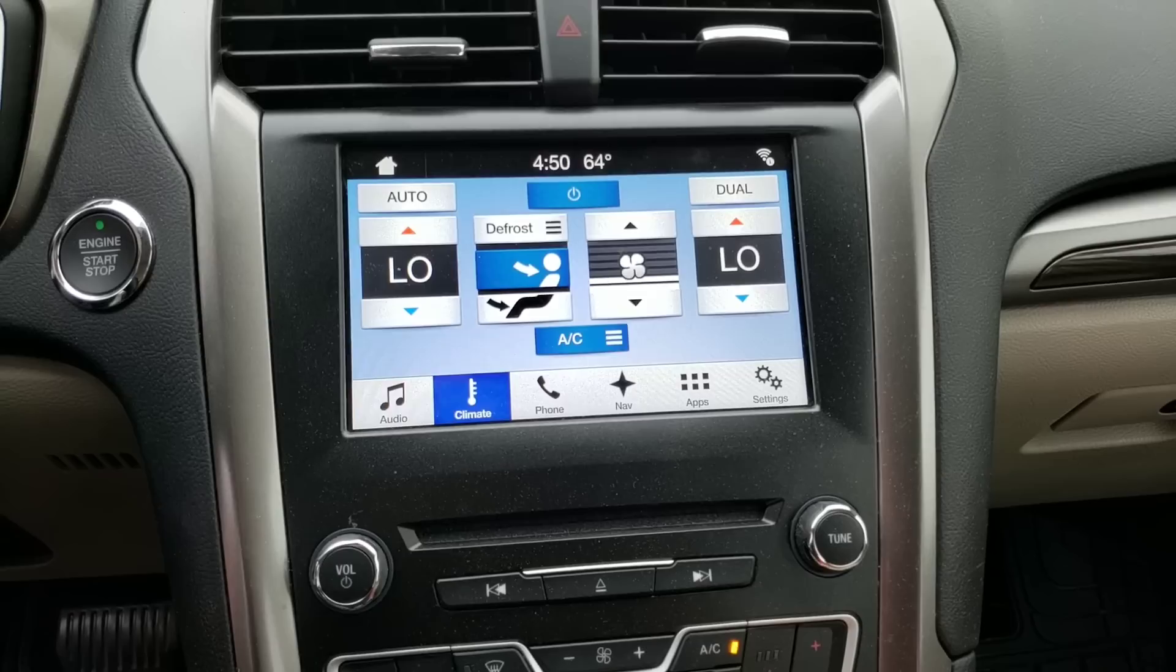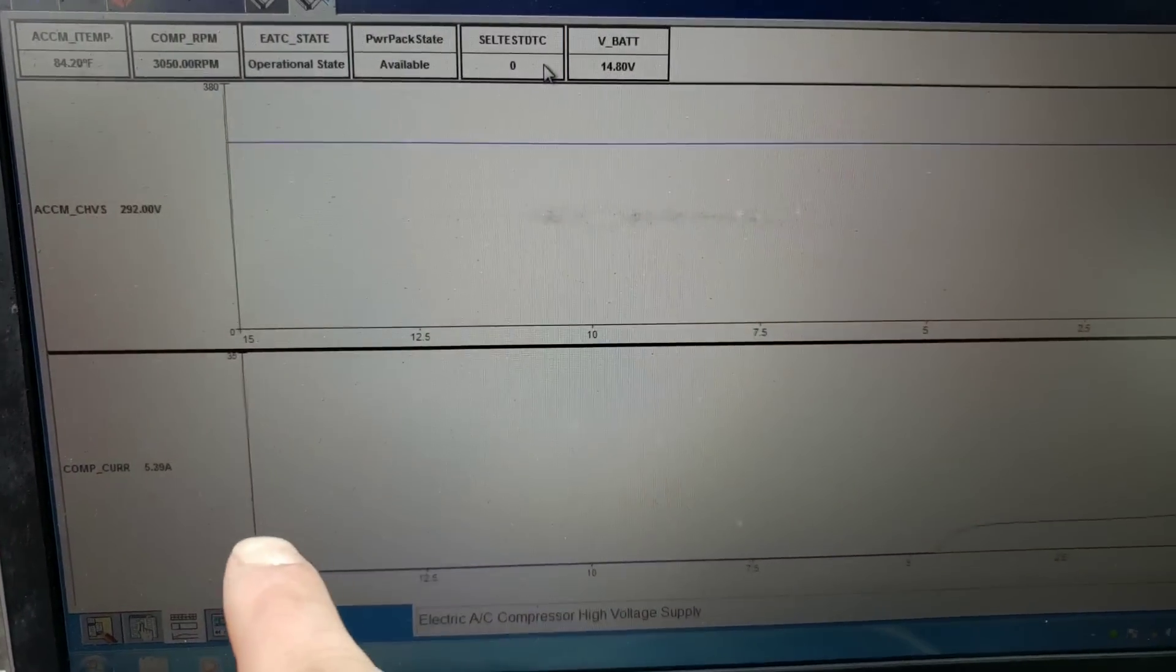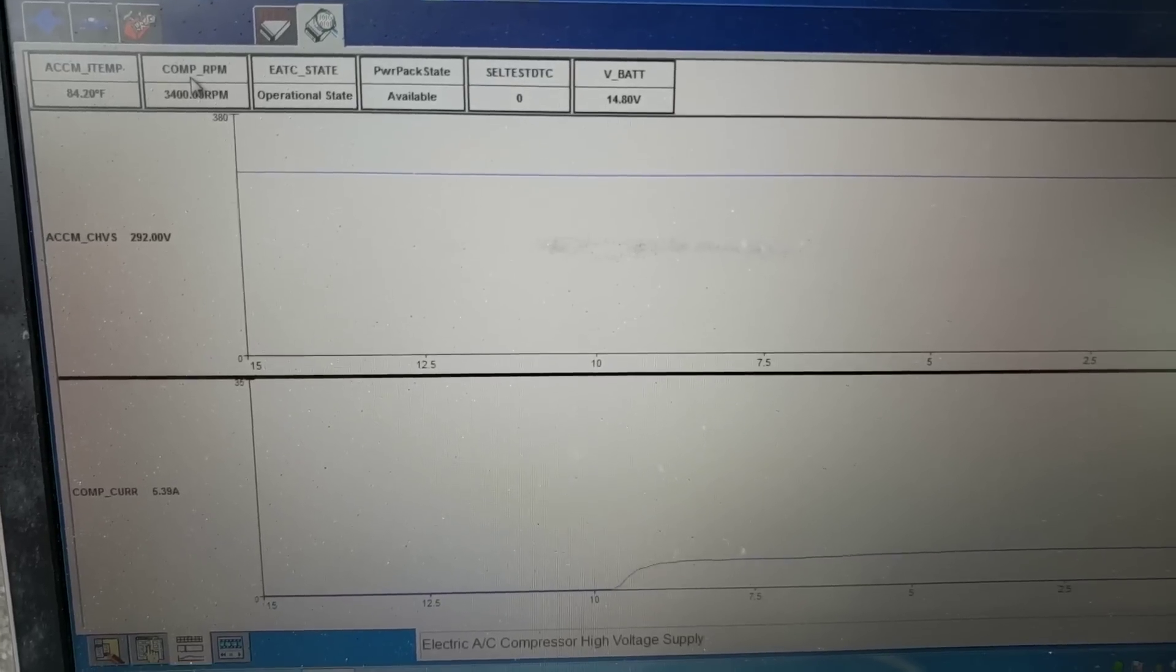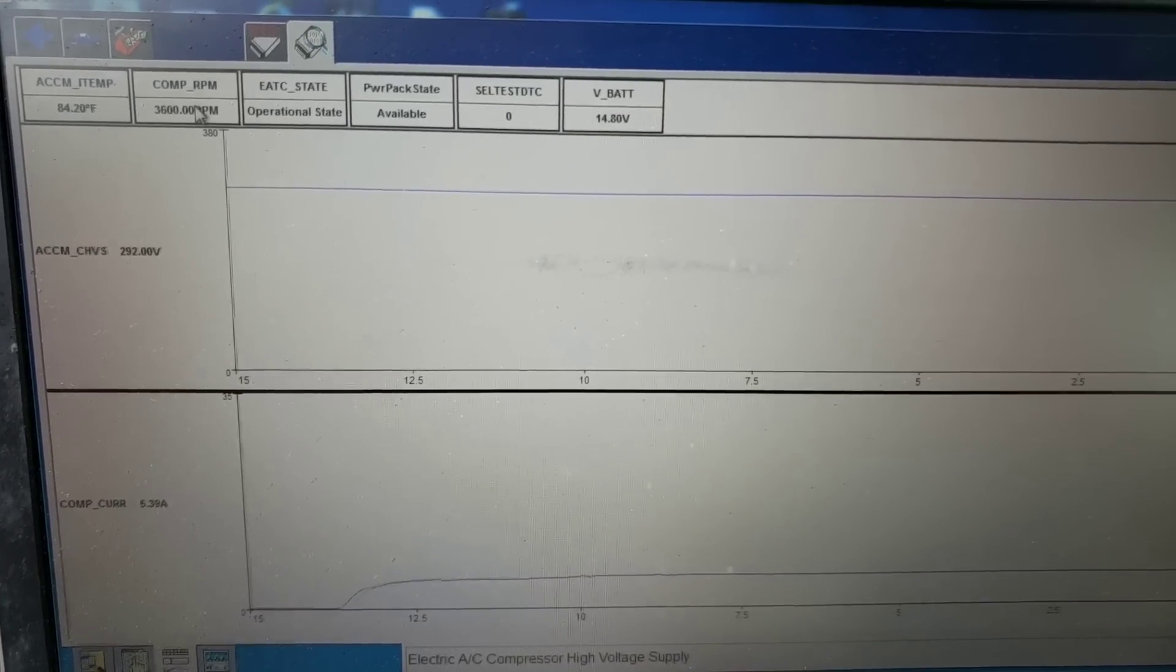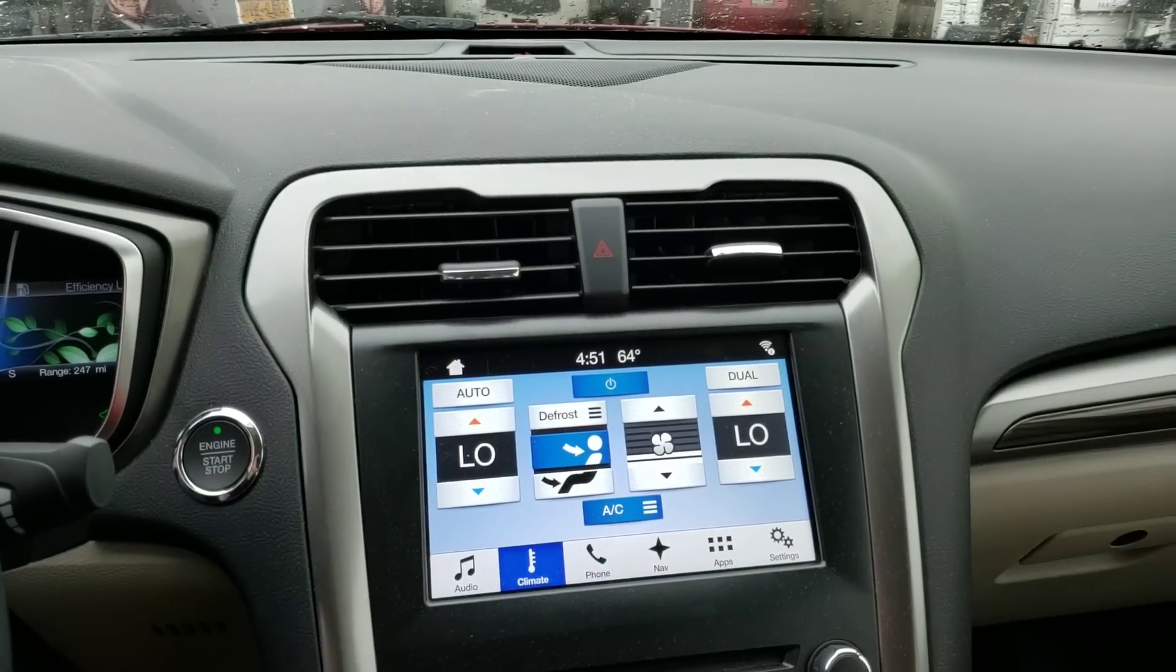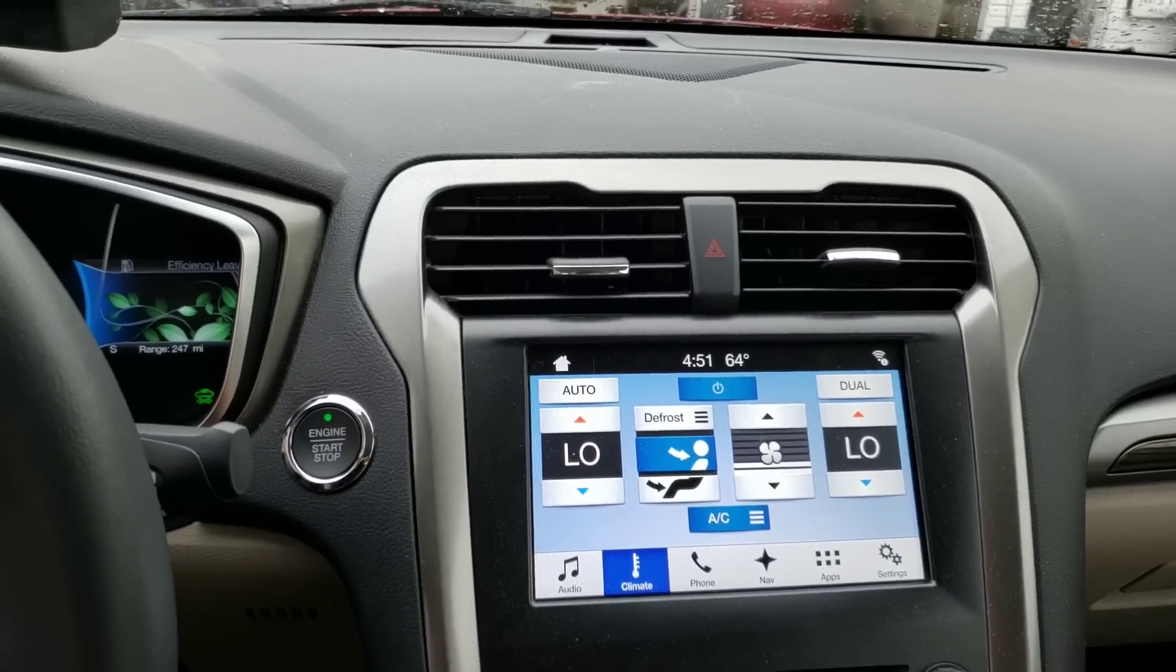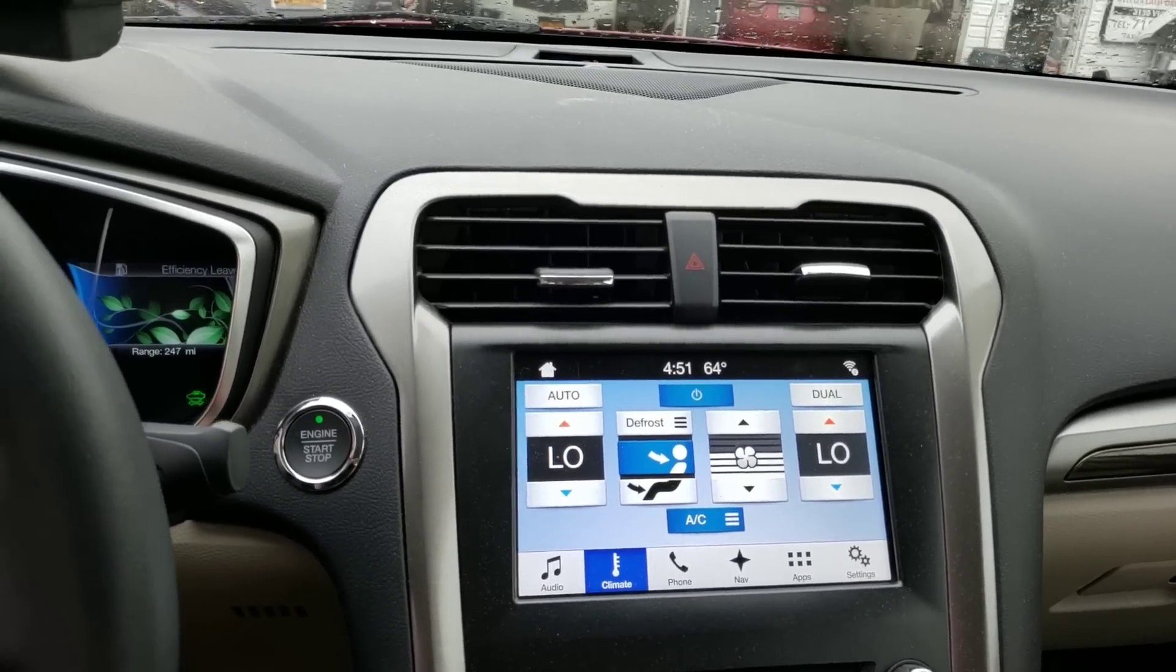What we're looking for here is compressor current amperage. We want to see compressor current amperage and compressor RPM right up over here. These are the things that tell us that the compressor is actually on, other than the fact that it gets cold. We could start watching pressures, but with the scan tool you get a really good indication that electrically the system is working.